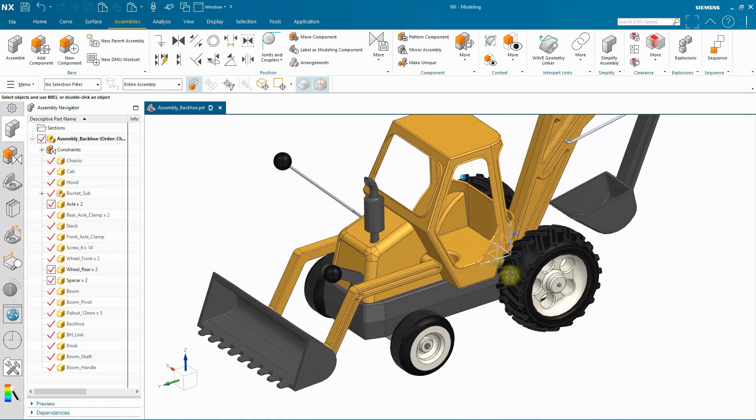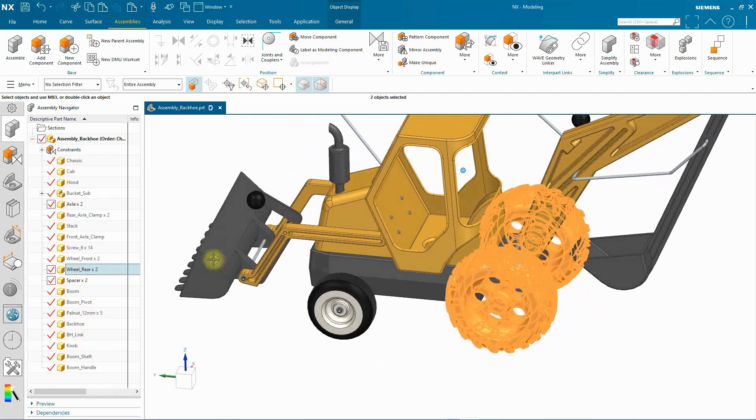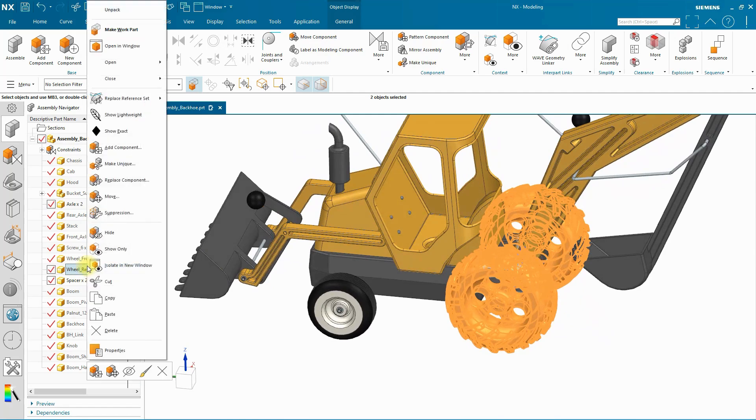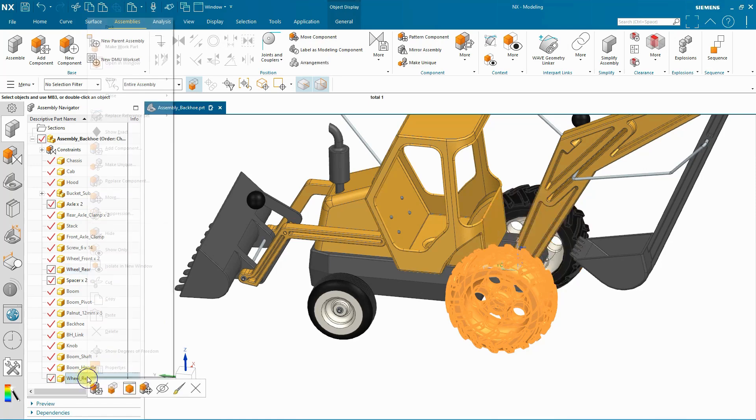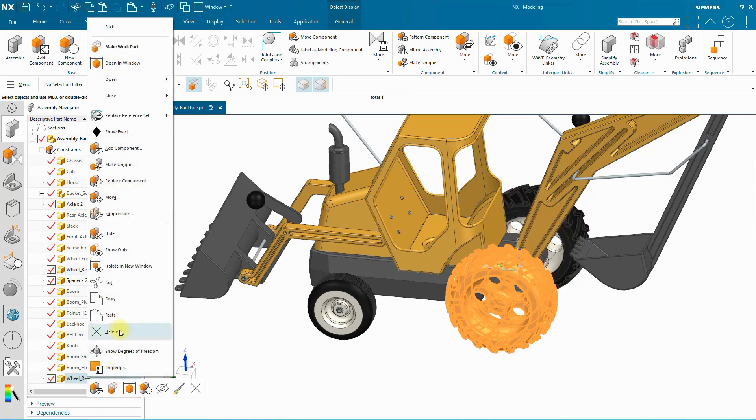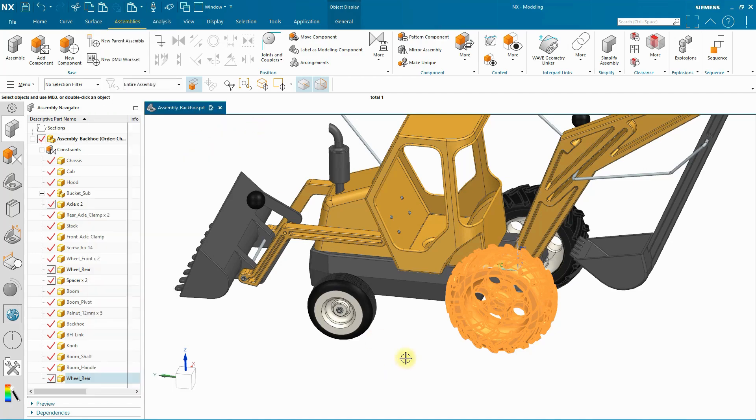Now you notice it is in its modeling reference set. If I unpack these two instances of the rear wheel, you can see the one I just added is at the bottom and the replace reference set is model. Even though during the placement of the part itself, I could see the entire part.